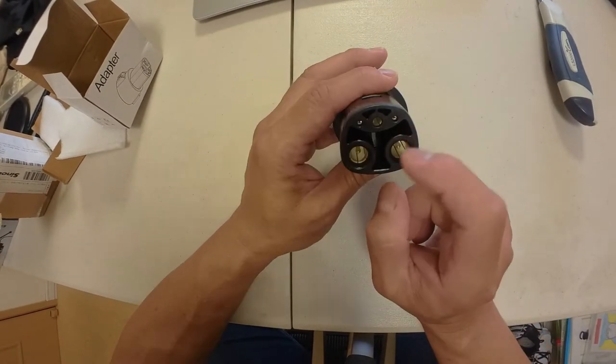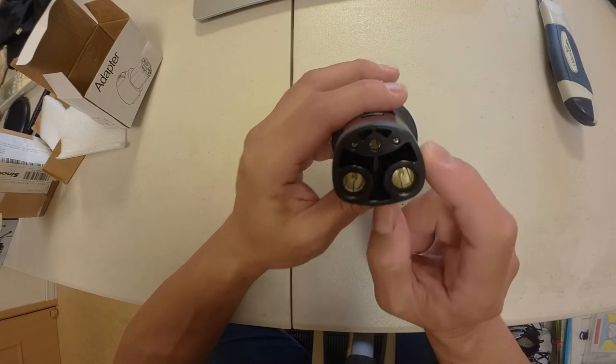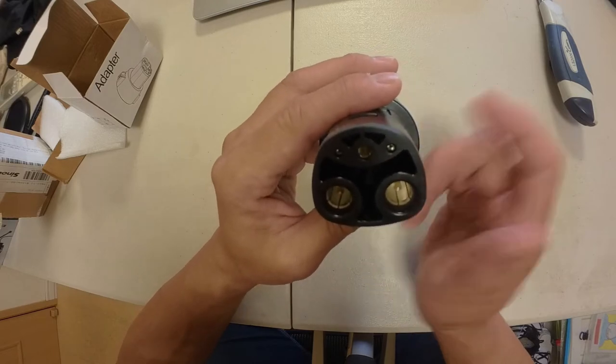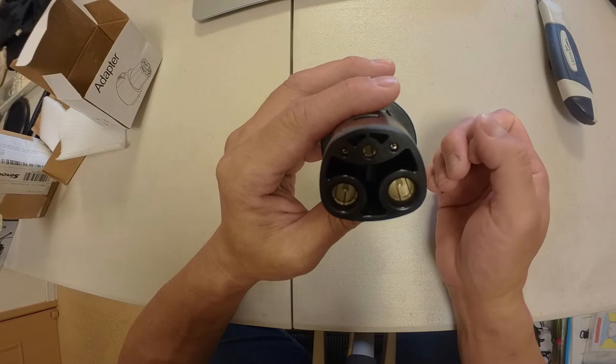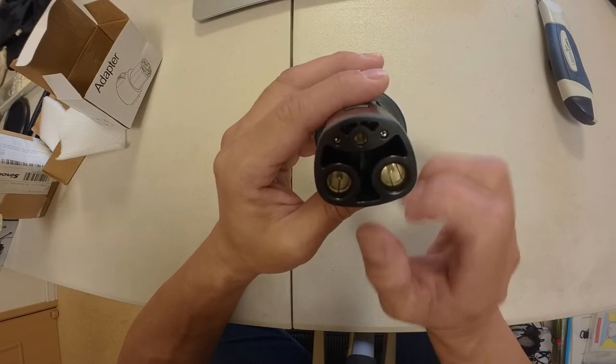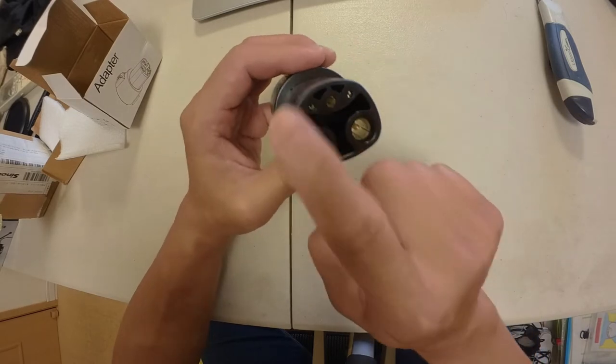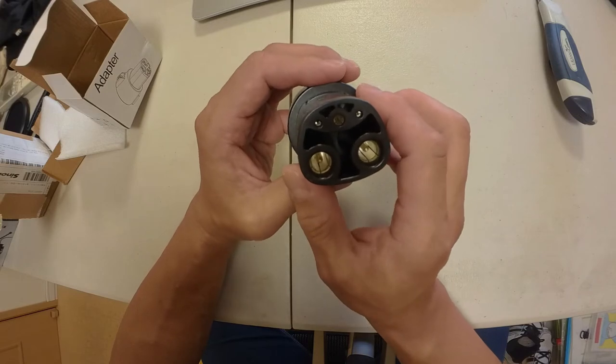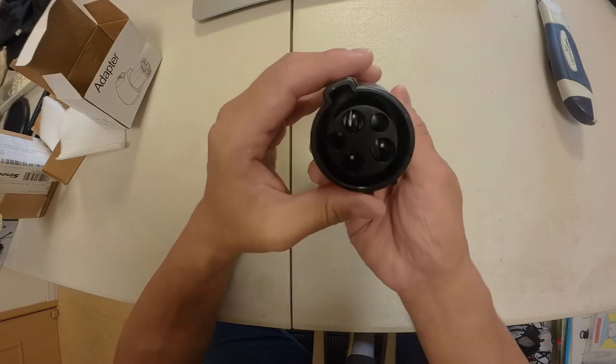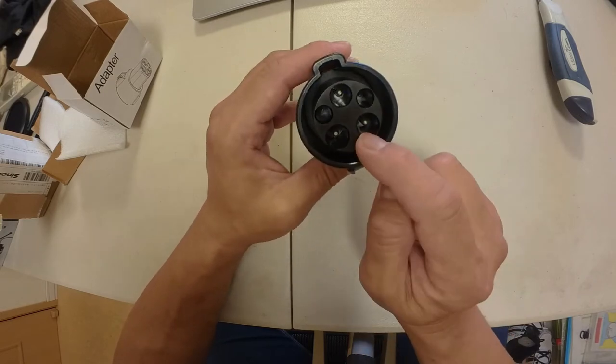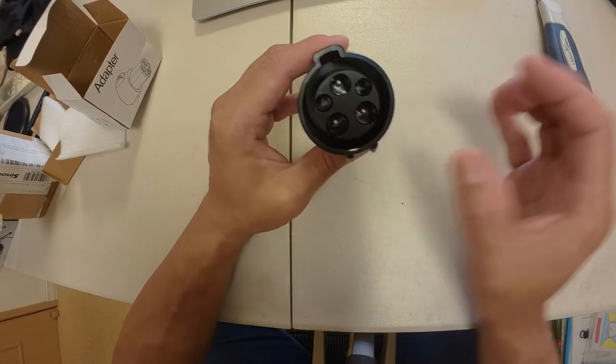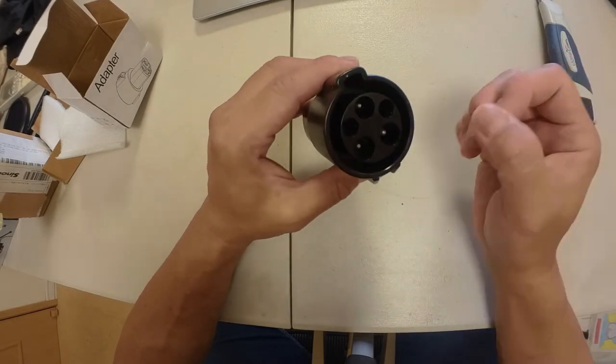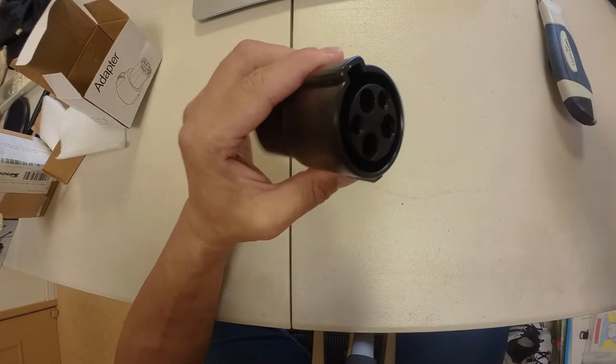The middle is in the shape of a T. That's for Tesla. So this goes into the Model 3, this part. Does that make sense? And this part goes into the EV charger, the J1772 plug.